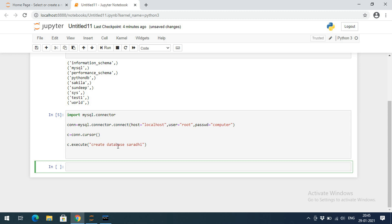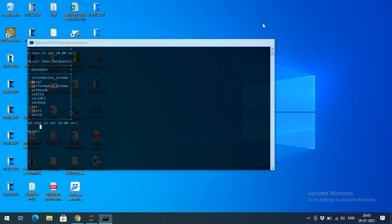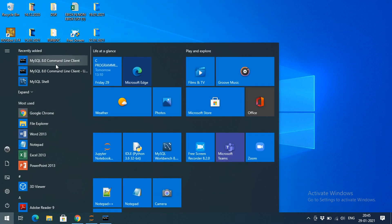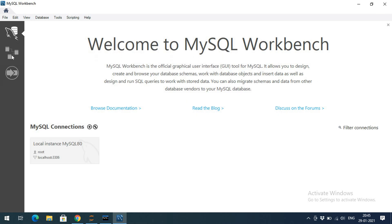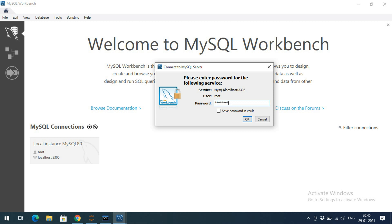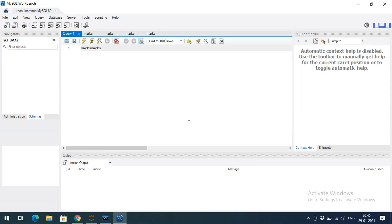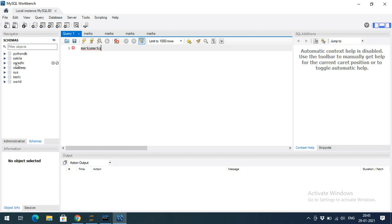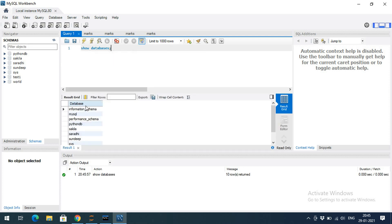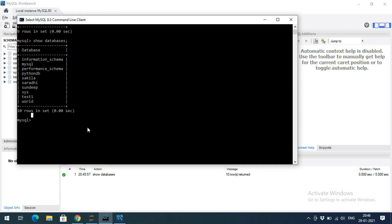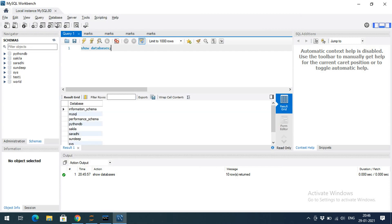That's how we create a database, and in that database we can then create tables. We can also verify using MySQL Workbench — the graphical user interface that comes with MySQL. Clicking on the local instance and entering the password, you can see in the left menu all the databases: python_db, sakila, saradi, sandeep, sys, test1, and world. You can also run SHOW DATABASES directly in the Workbench query editor. You can access databases using either the command line client or MySQL Workbench.